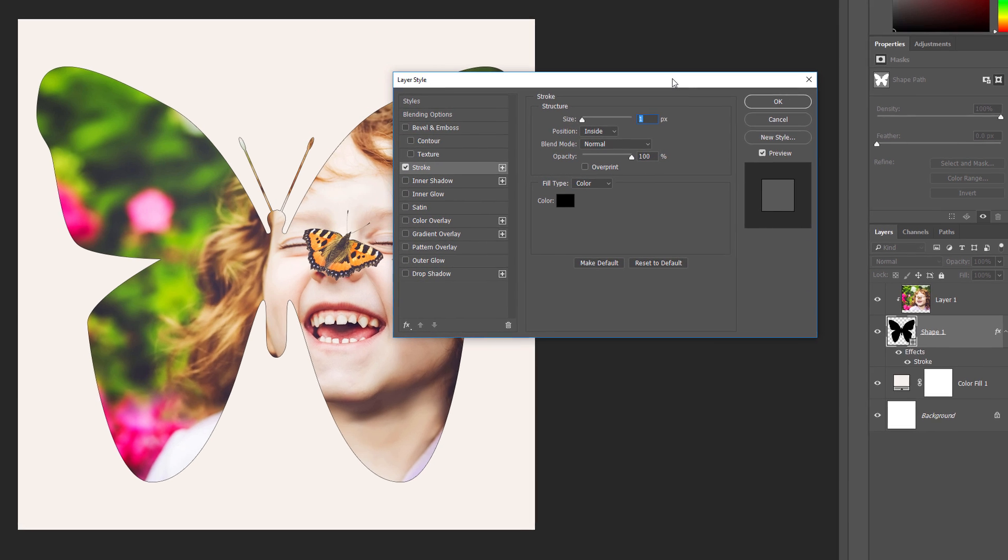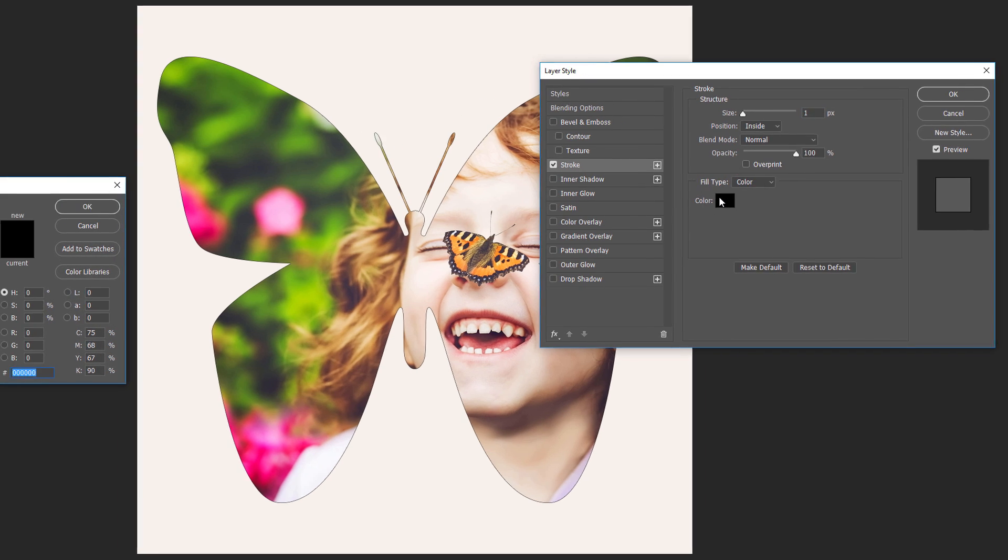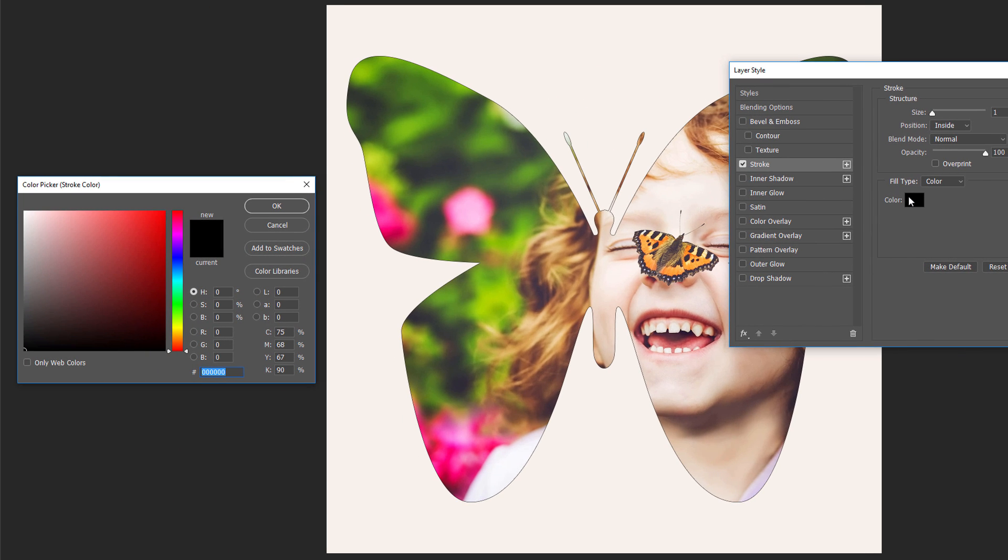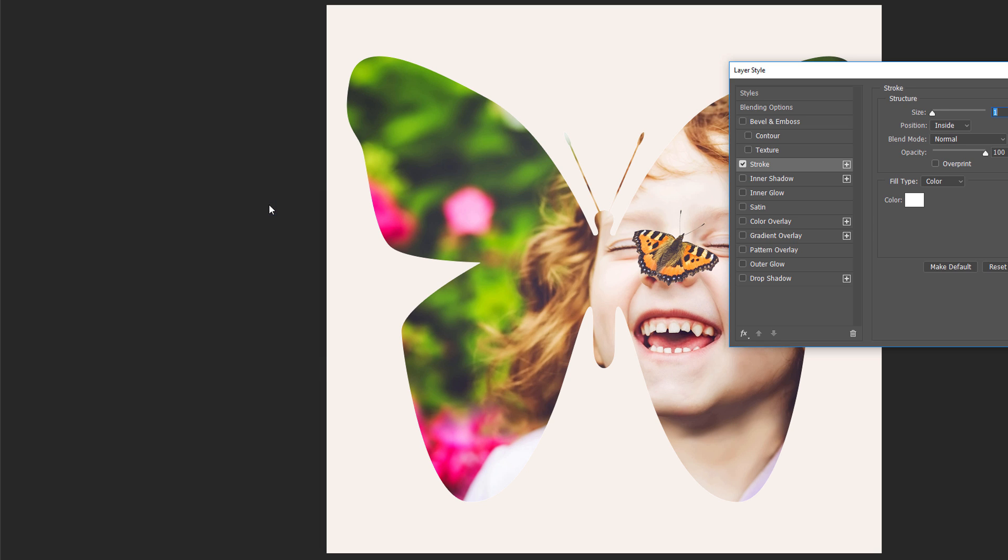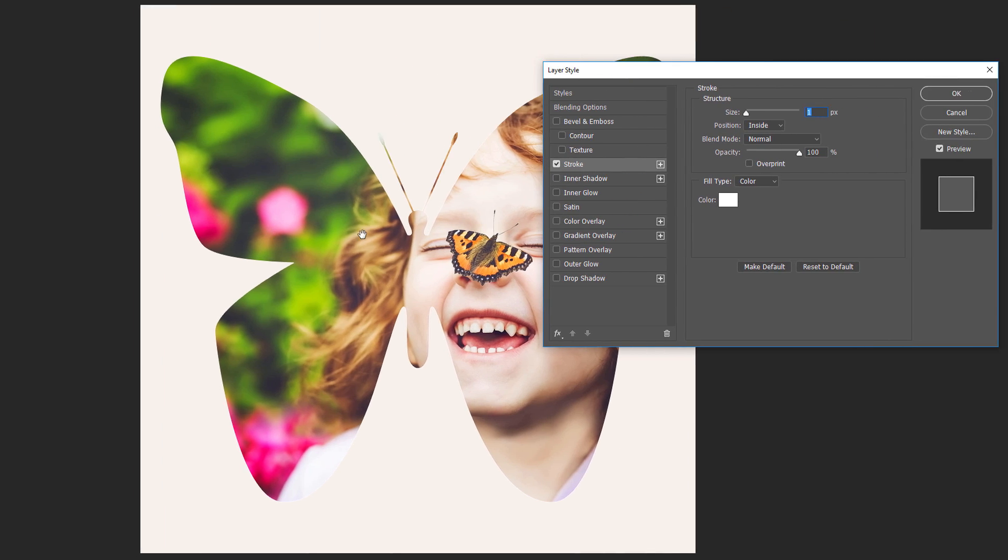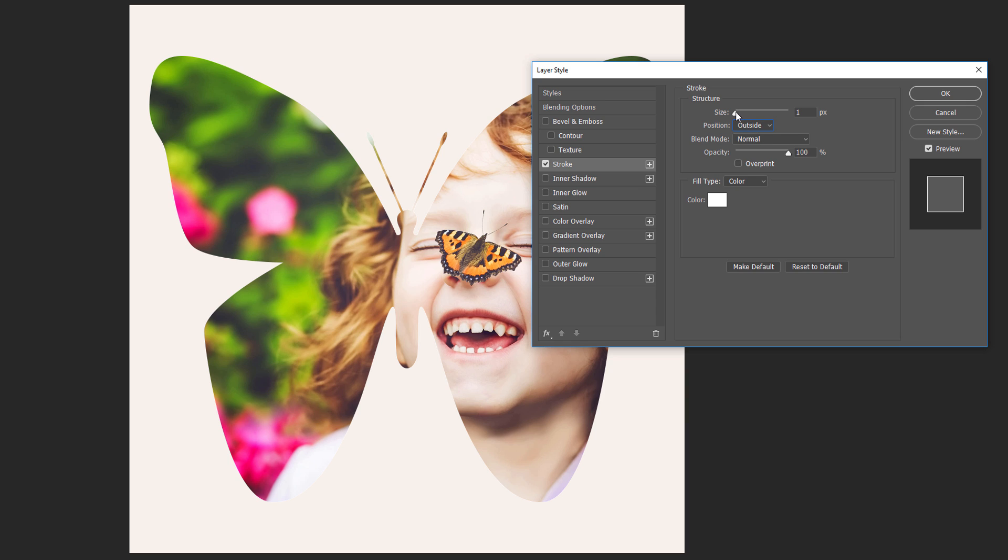To change the stroke's color, click on the Color Swatch. This again opens the Color Picker. I'll choose White for my Stroke color, and then I'll click OK. Back in the Layer Style dialog box, I'll set the Position of the Stroke to Outside, so that it appears around the outside of the shape. Finally, I'll increase the Size value to adjust the thickness of the stroke. For this image, I think a size of around 12 pixels works well. Click OK to close out of the Layer Style dialog box, and we're done.